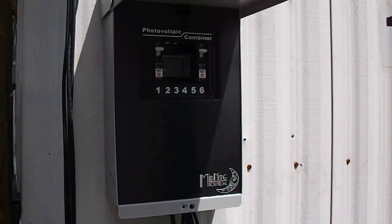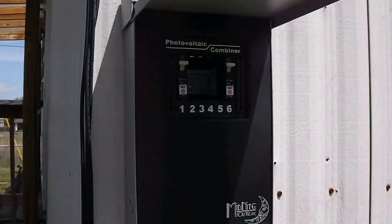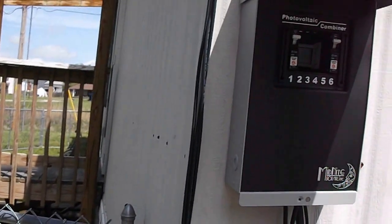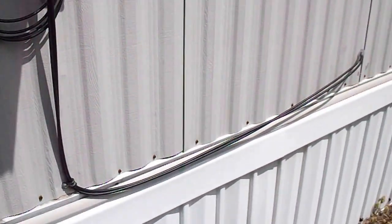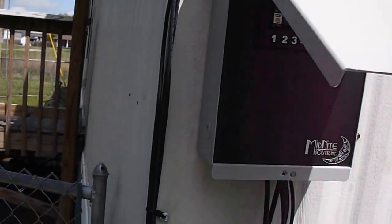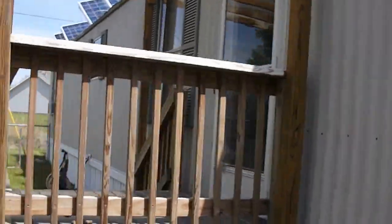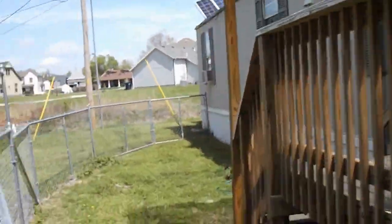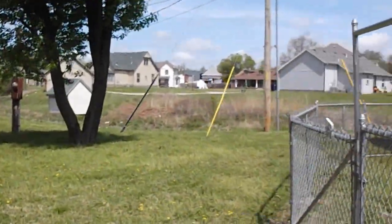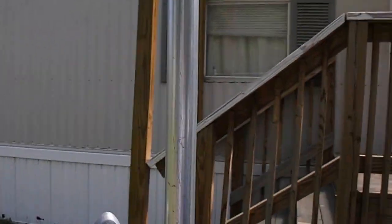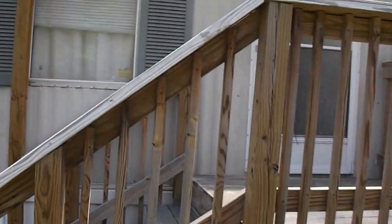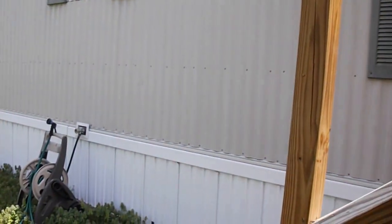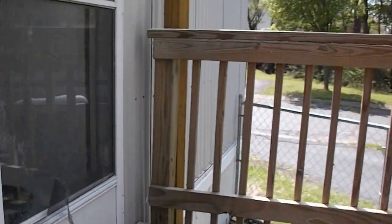The combiner box is right here. I have 15 amp breakers on them and it is ran inside my trailer right here. Now if you bear with me, I'm going to go inside and I'll show you what I've done.